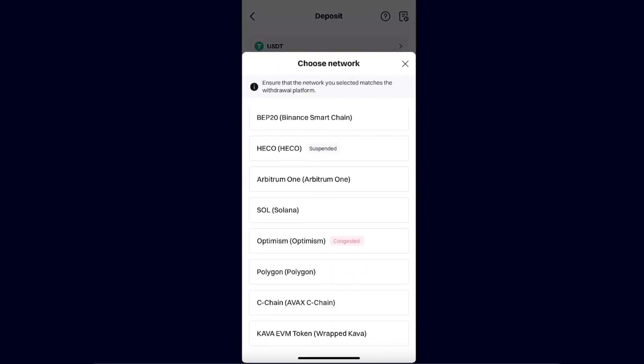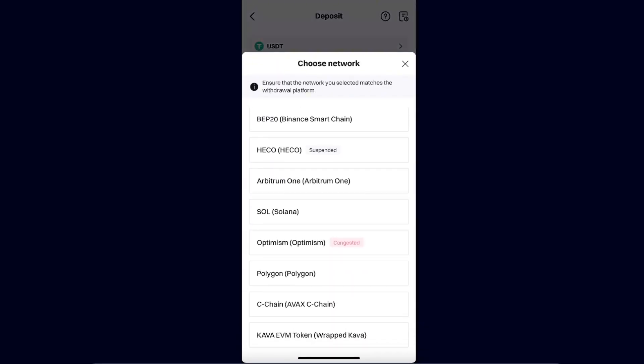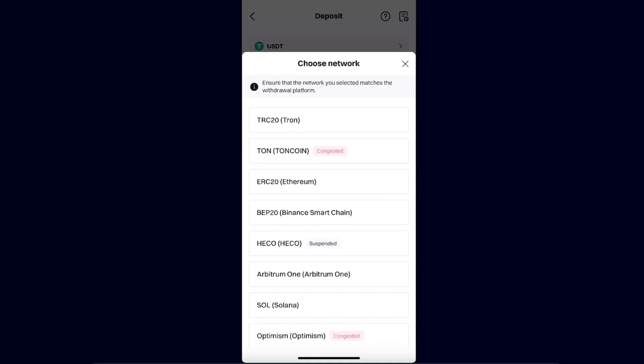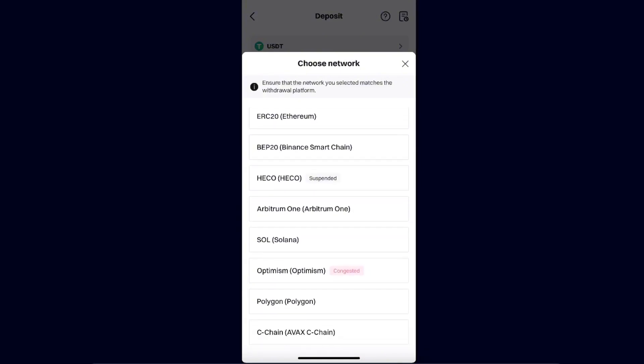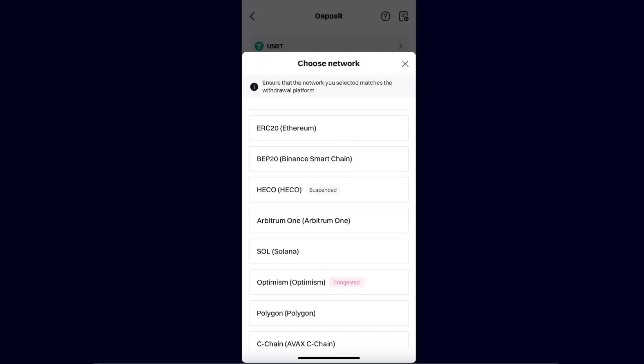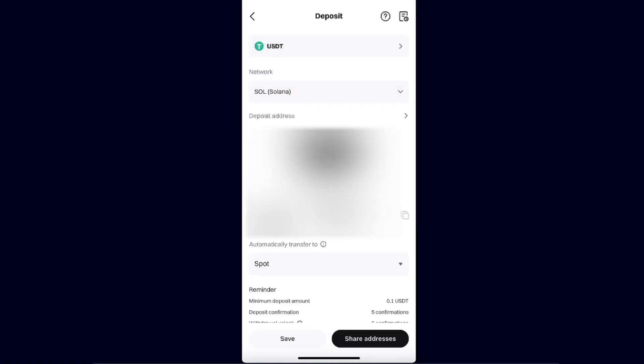For example, if you are using Solana, you're going to choose Solana network. As you can see, the TON network is now congested, so I wouldn't suggest sending it through there. If you are sending from Trust Wallet on the Ethereum network, you need to choose the same network here.